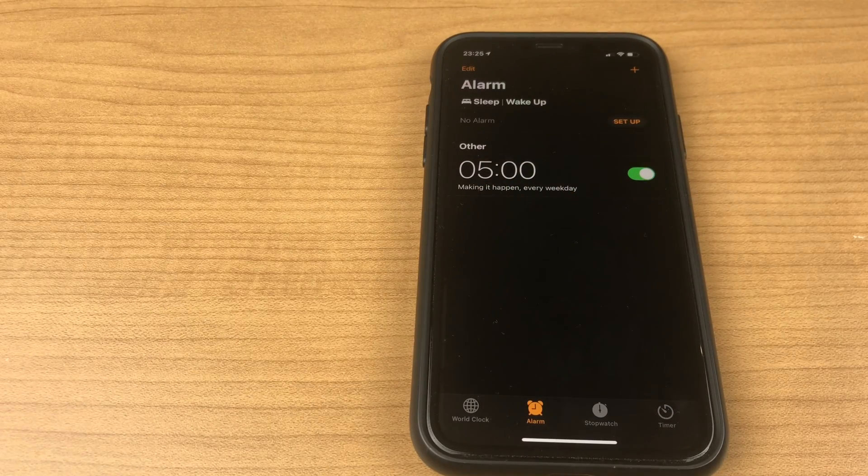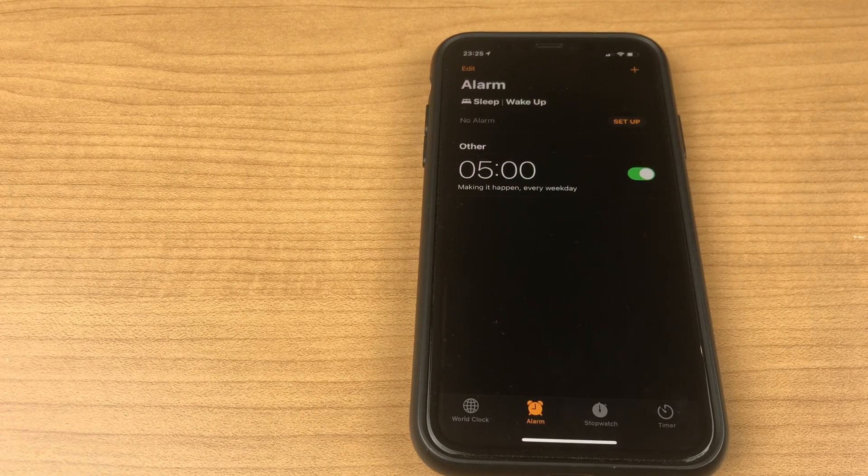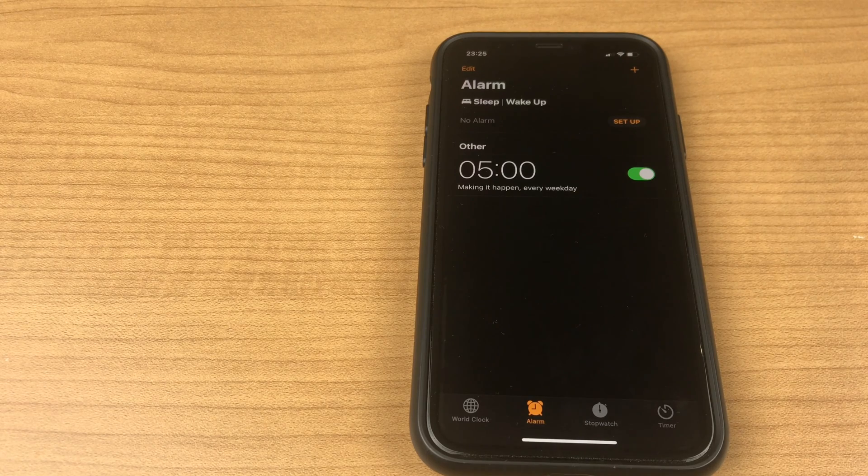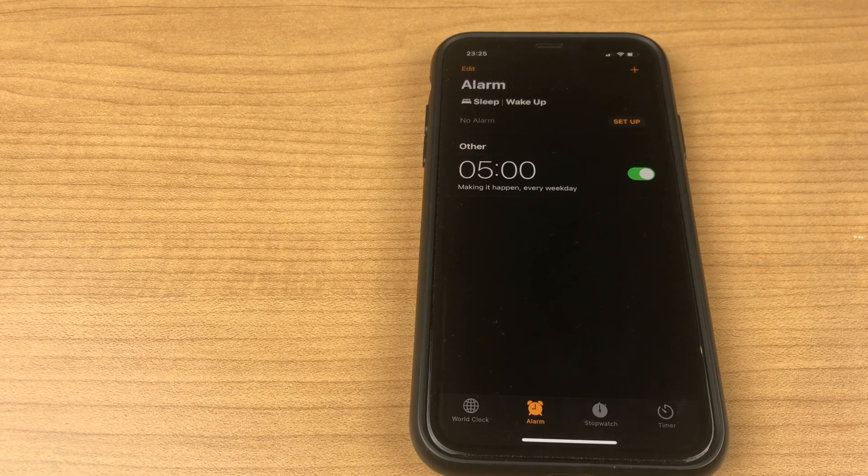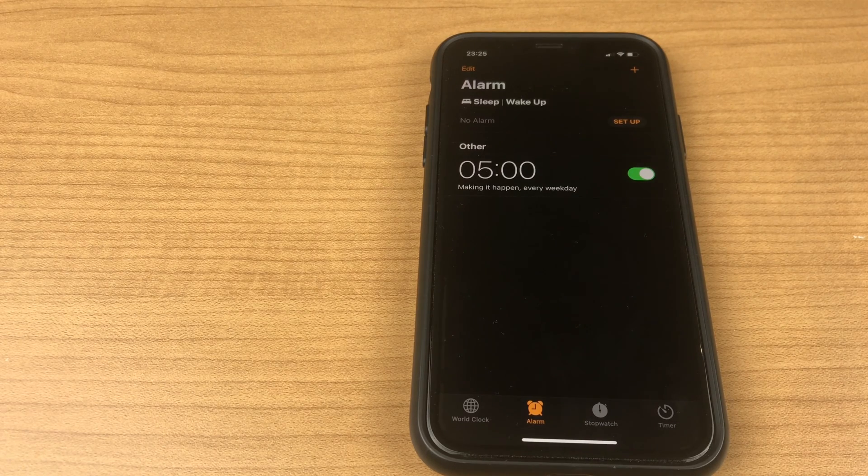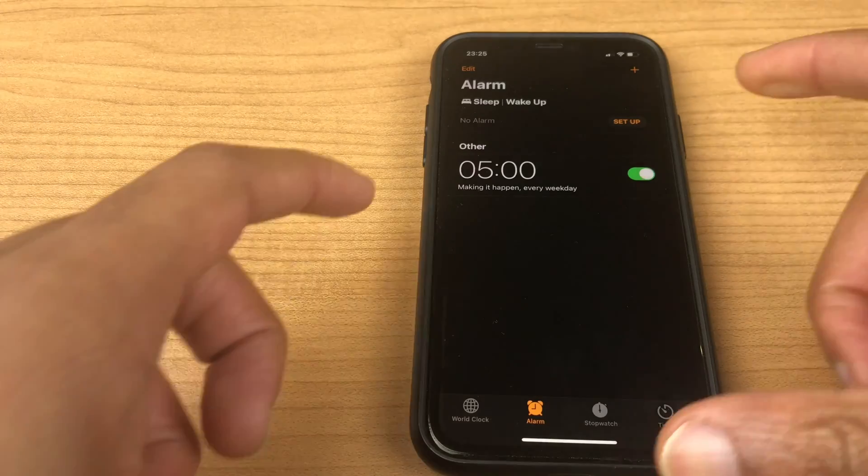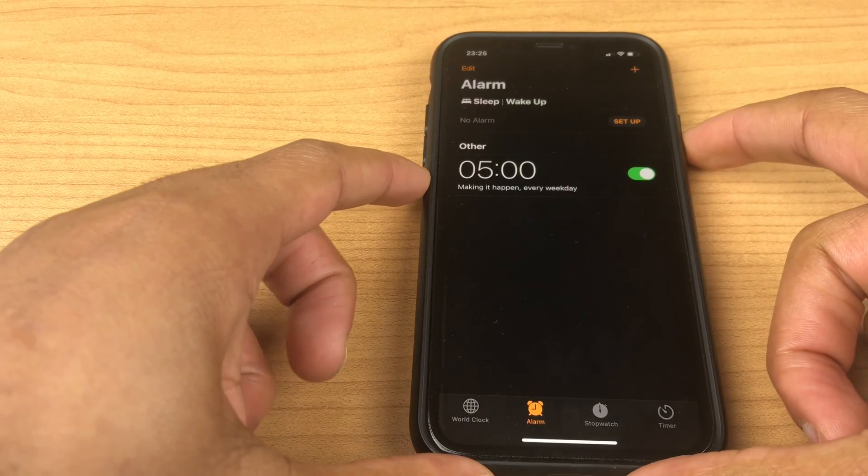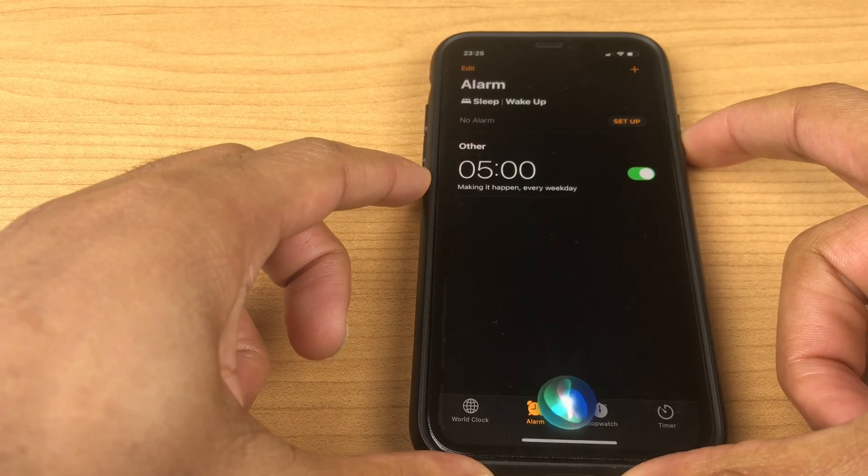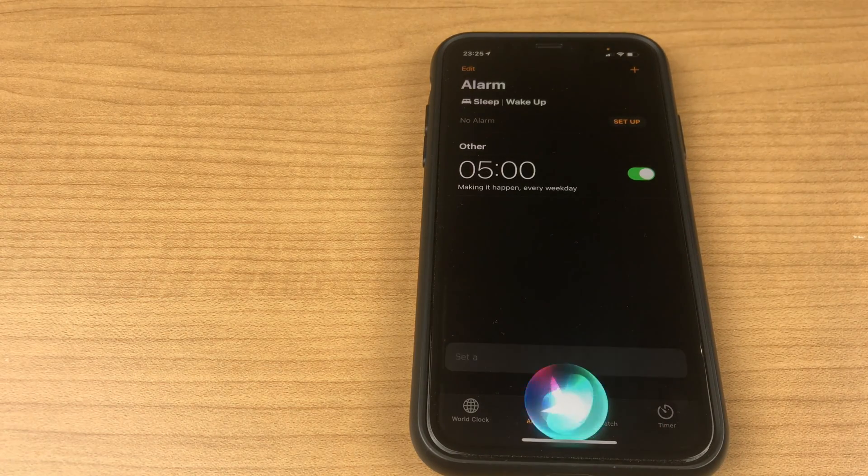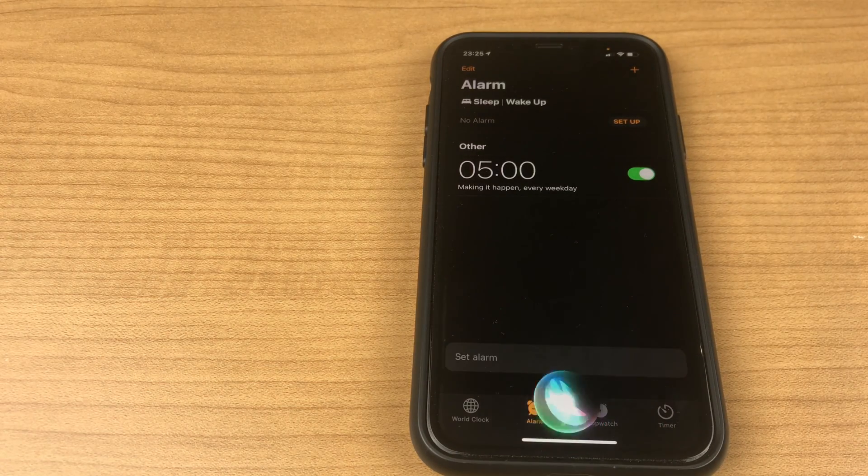The second way to set an alarm is to use Siri, and I'll leave a link in the description if you need to set Siri up. Let's do an alarm. Set alarm weekdays 8 a.m.